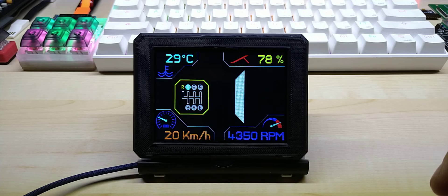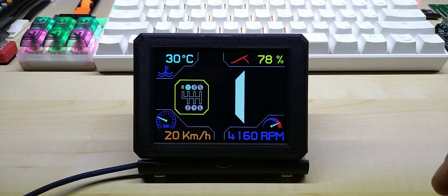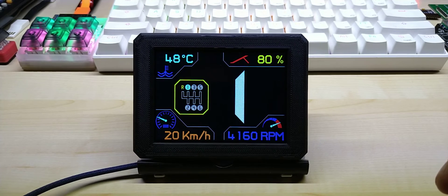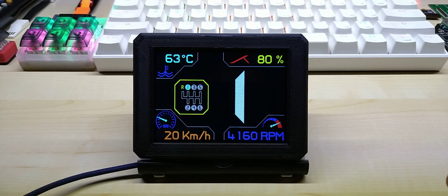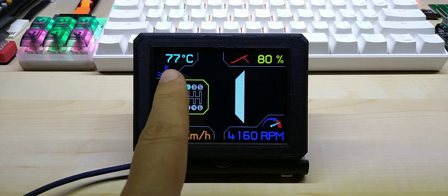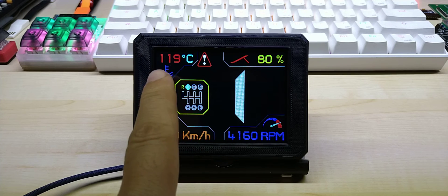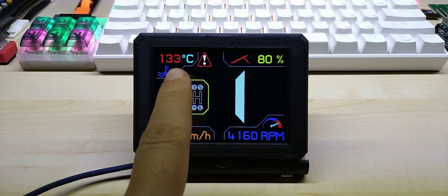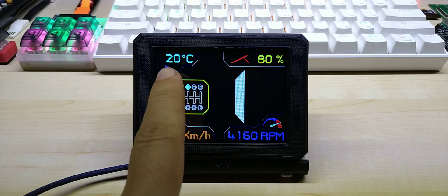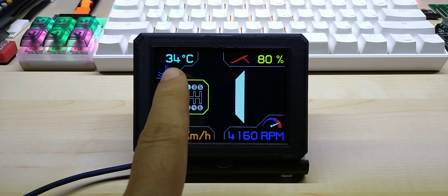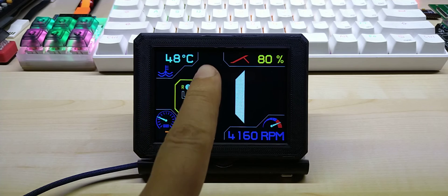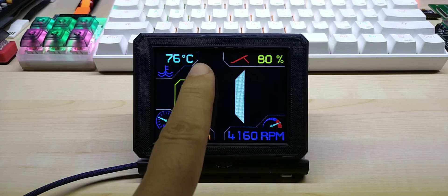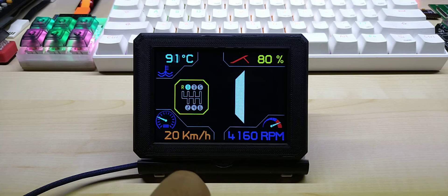You might have noticed also on the temperature for Celsius, if it goes over 100 degree Celsius, the digits turn red and the warning indicator comes on as well.